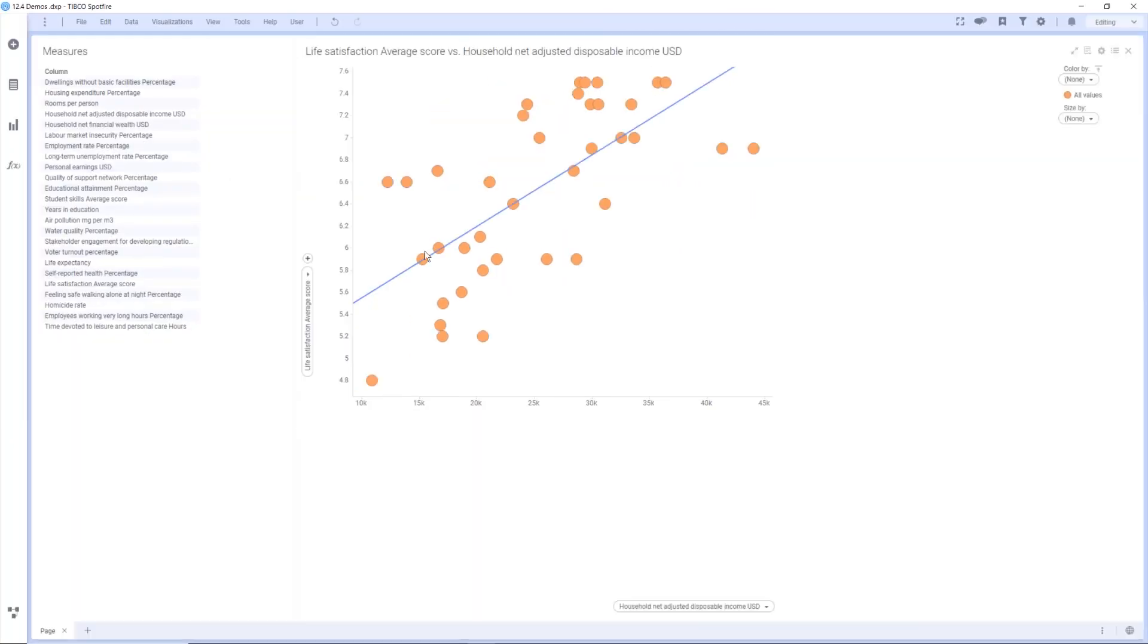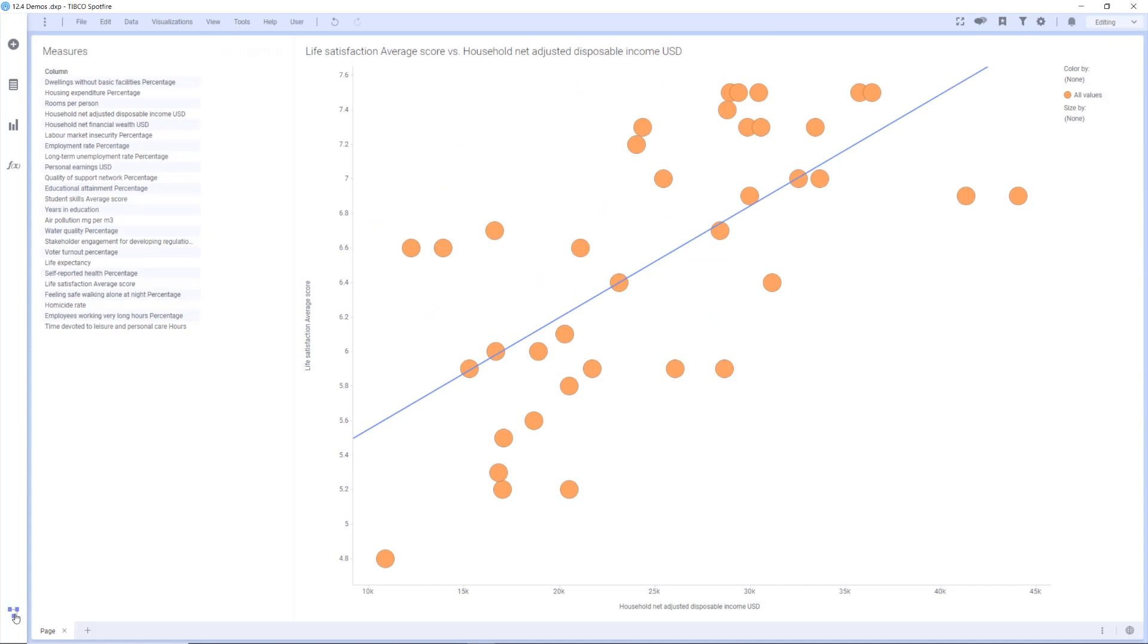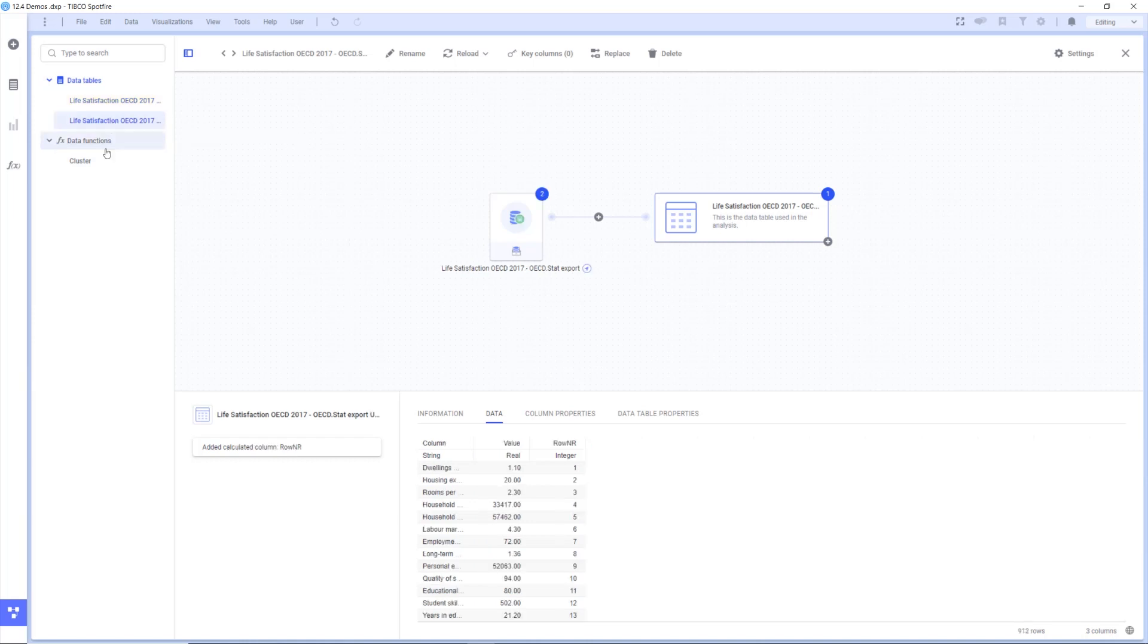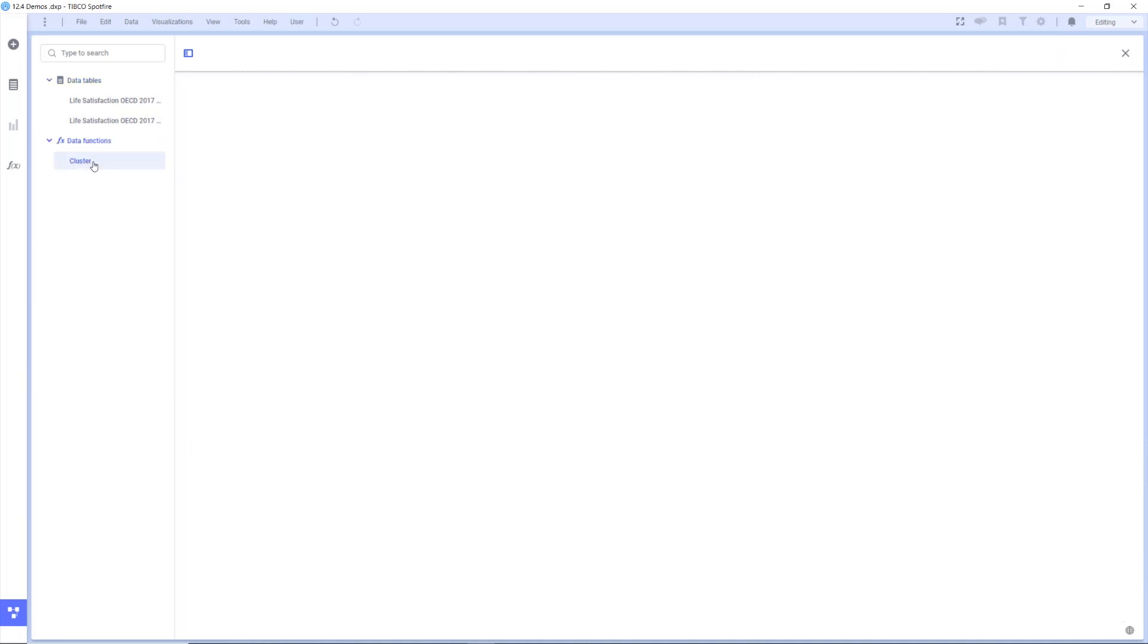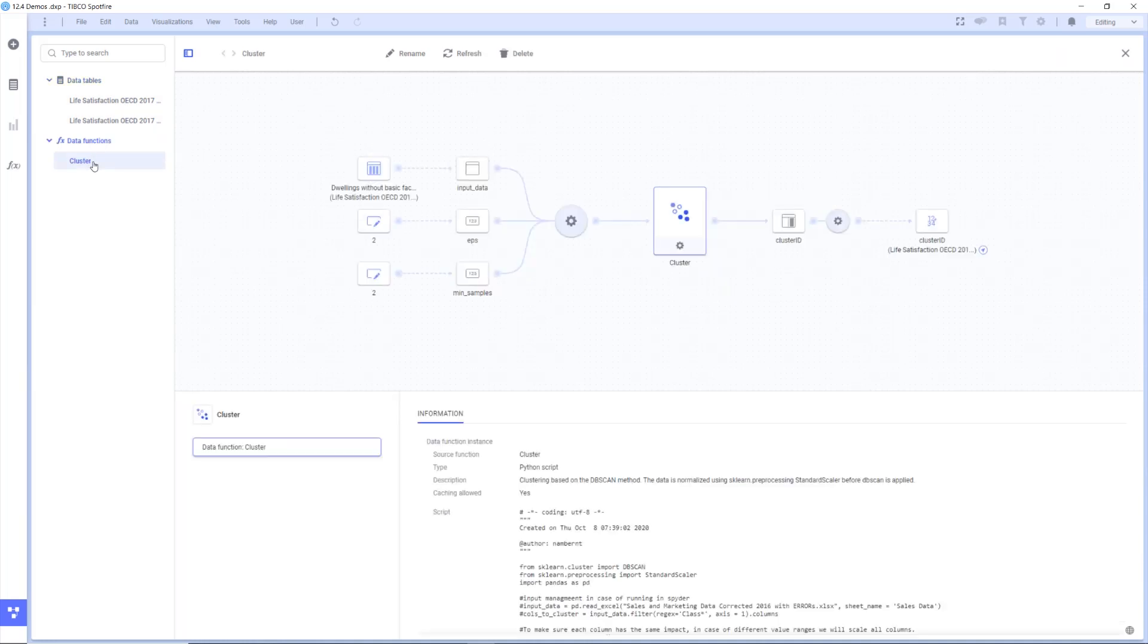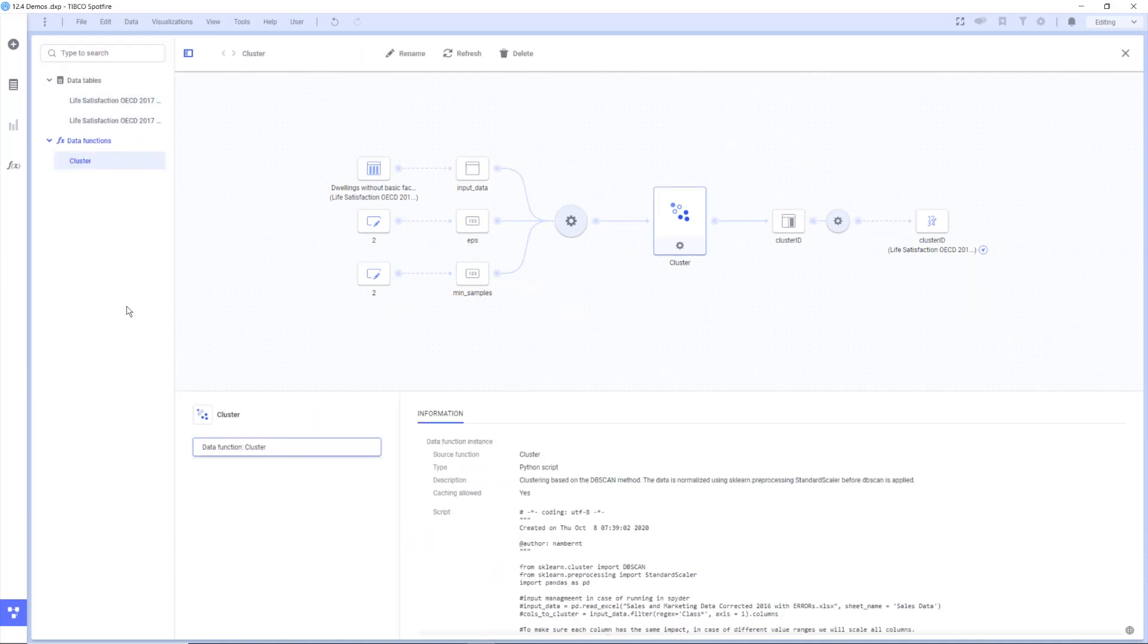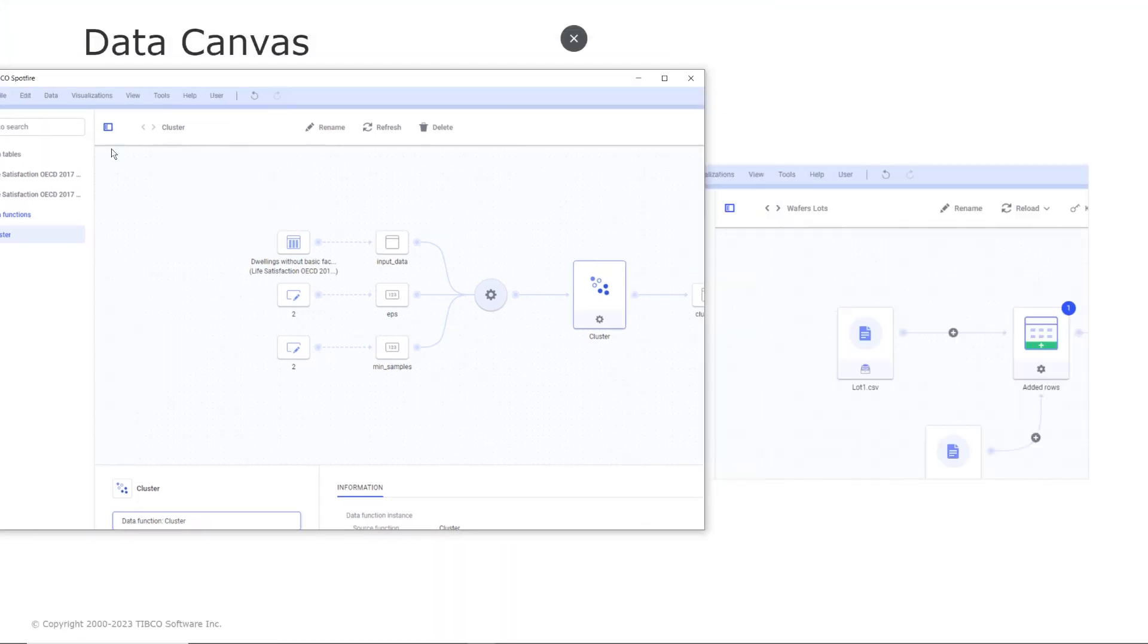So let's look at how this looks in Spotfire. So here you see the data canvas sidebar. You can navigate between the data tables and the data functions and you can collapse and expand the sidebar as needed to maximize your working space. This feature is particularly useful when you work with large numbers of data sets as it allows you to quickly switch between the tables and data functions without having to navigate through multiple menus.